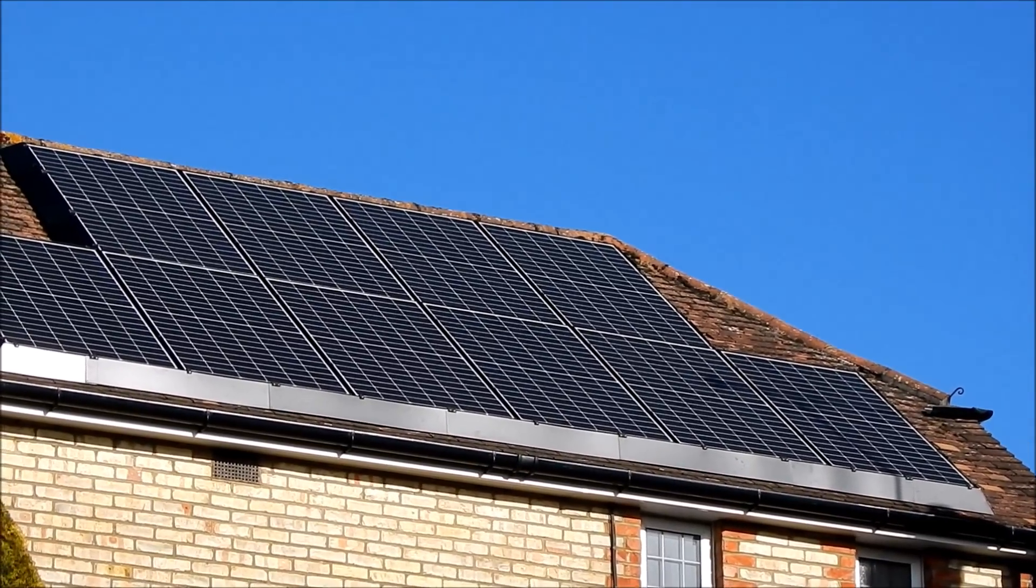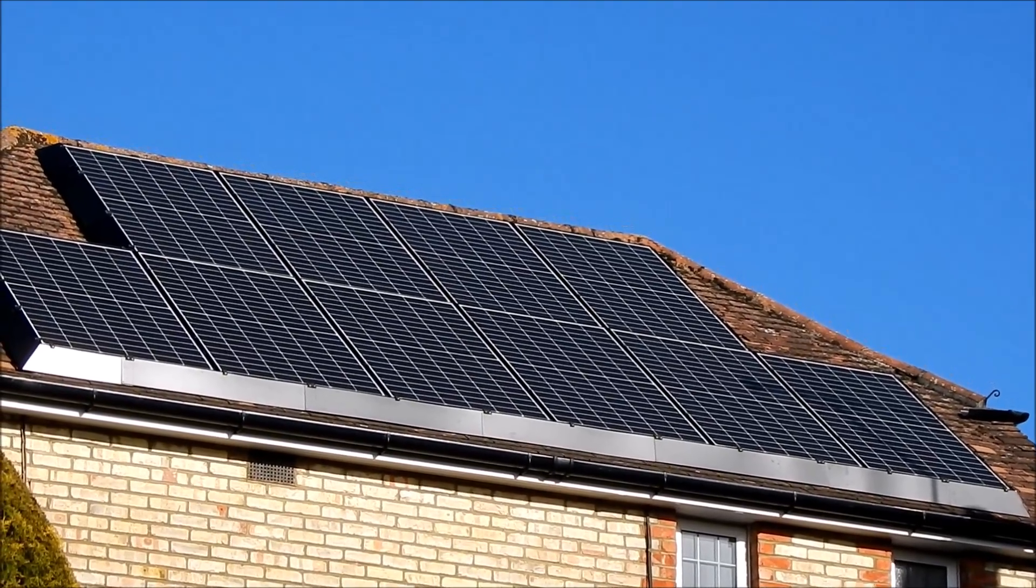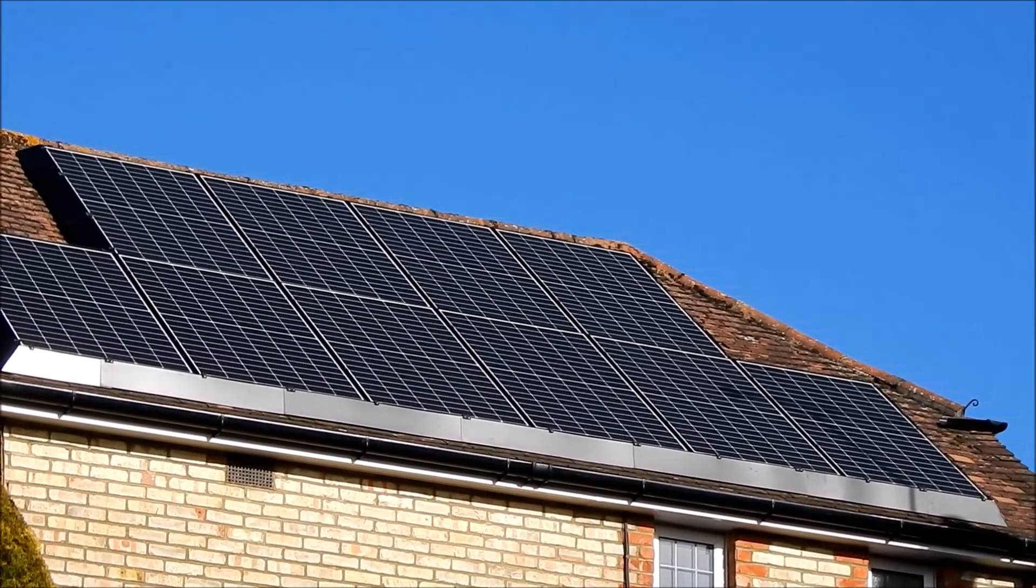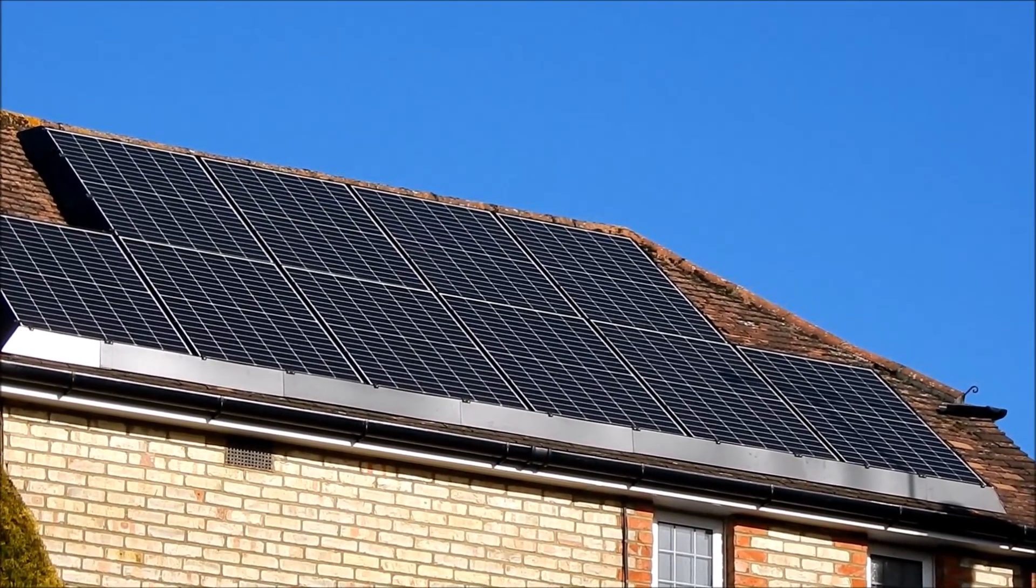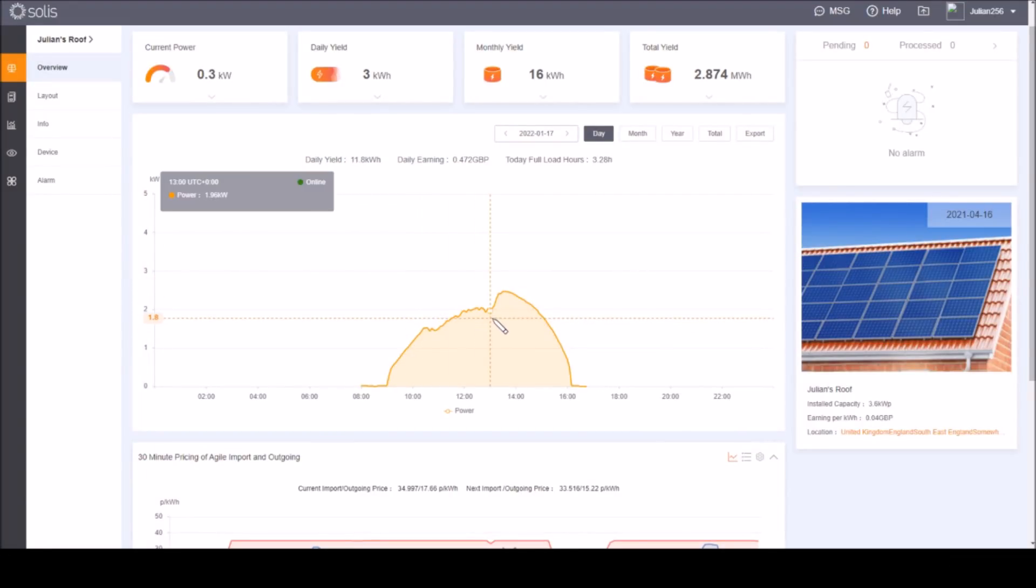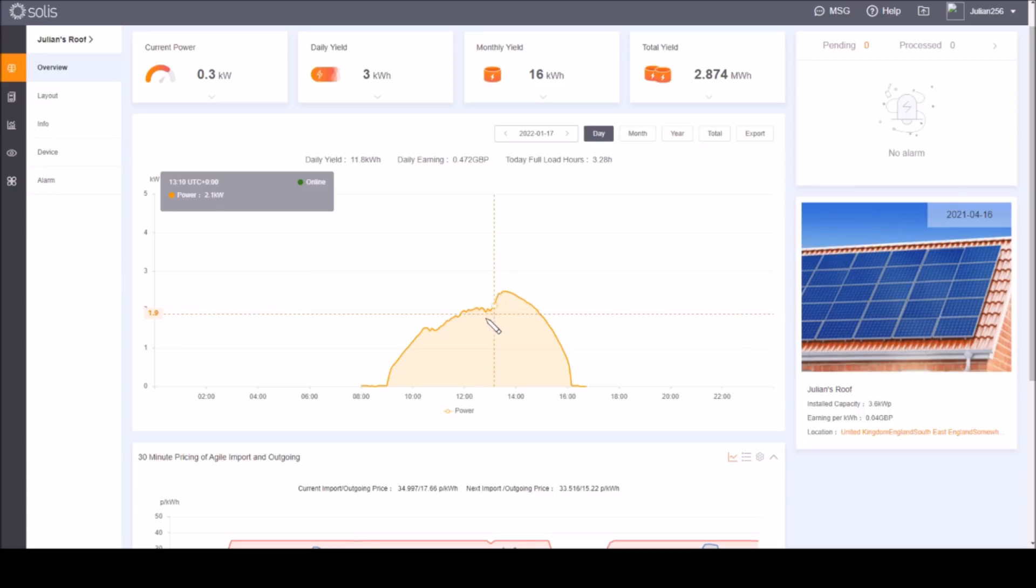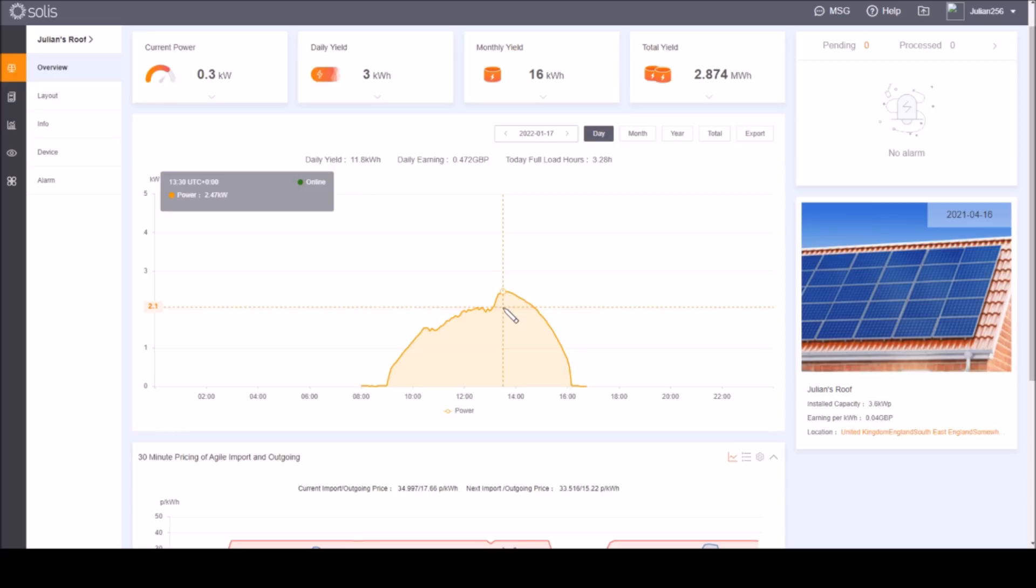And so that explains the bite mark in the perfect solar curve. Starting at about 10:30 a.m. and going on till about 1:30 p.m., that TV aerial cuts away I don't know, a kilowatt hour, maybe a bit more, of total energy out of my solar yield because of my neighbor's TV aerial.